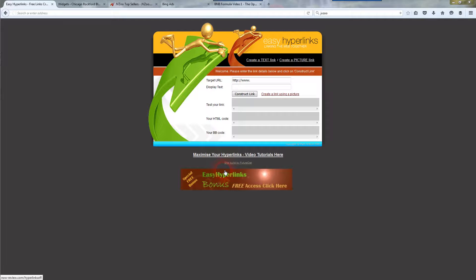Hi everyone, Jay here with jaysonlinereviews.com and in this video I'm going to show you a really cool tool that helps me out a ton and it saves me a lot of time and it's free, which is the best part.